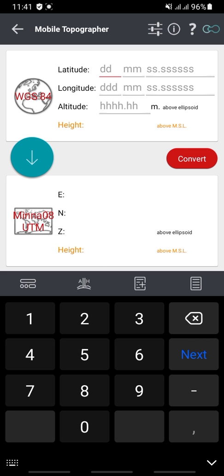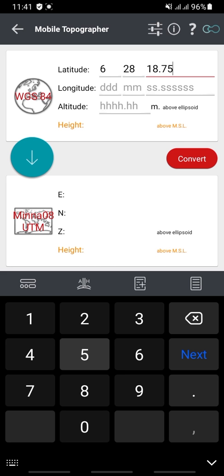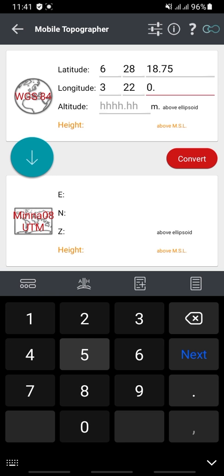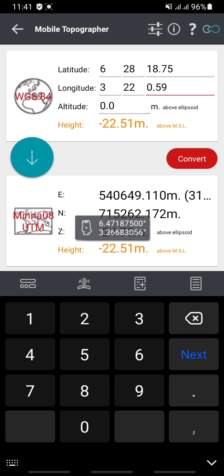For example, I have my latitude as 6 degrees, 28 minutes, 18.75 seconds, and my longitude as 3 degrees, 22 minutes, 0.59 seconds. I'll click on Convert and it has now converted it into coordinates.